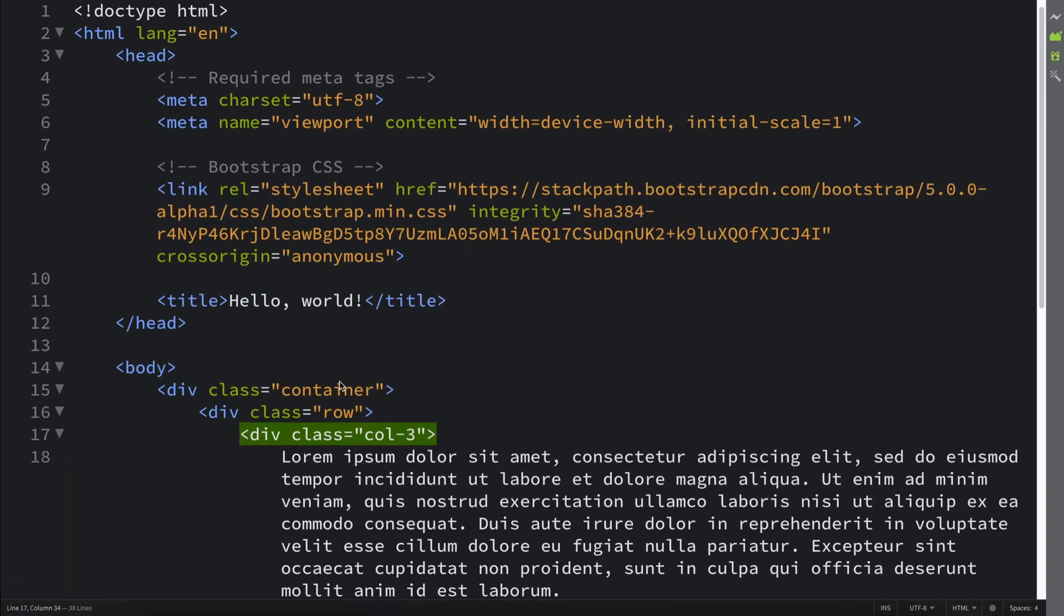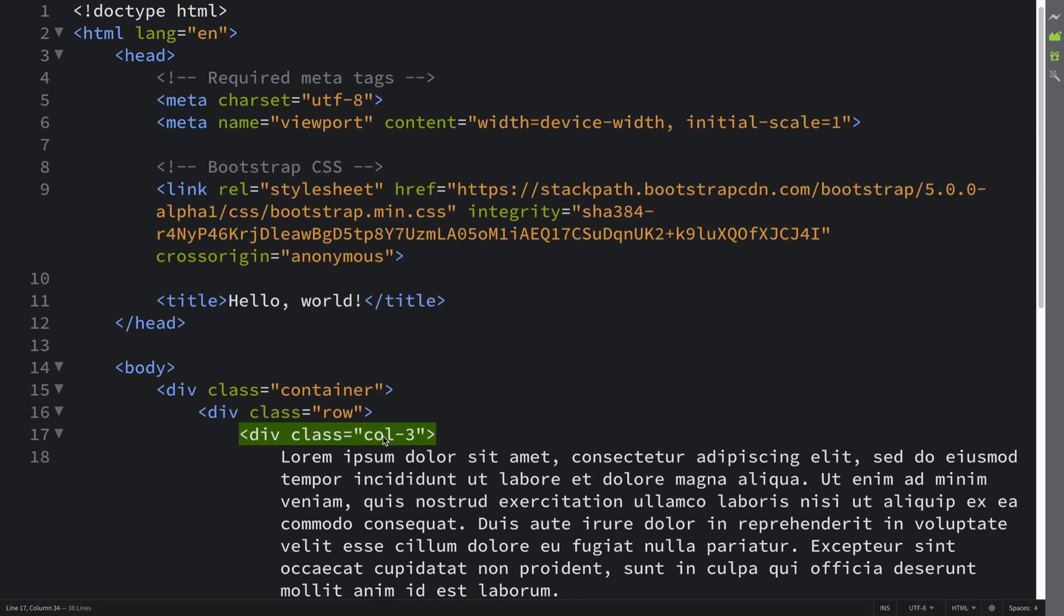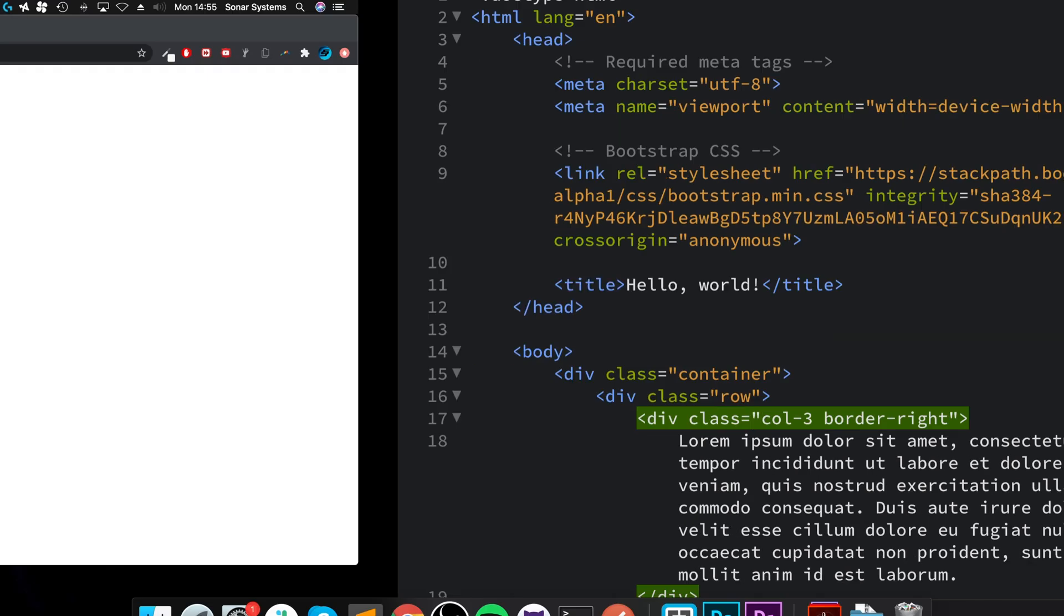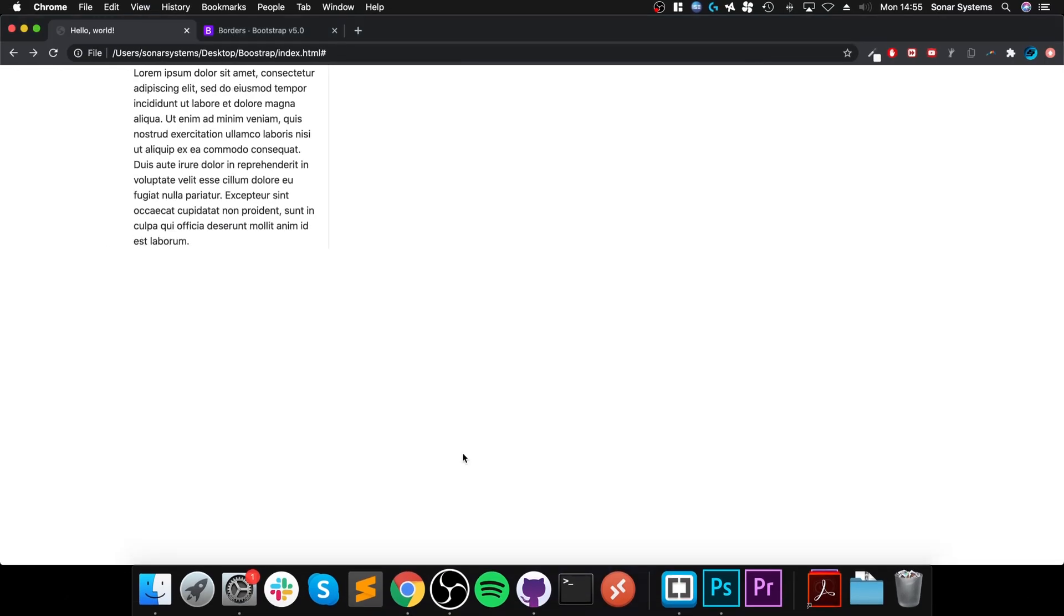We've got this little div right here with some lorem ipsum text. There's a column-3. If I wanted to add a border, we could do border-dash then where we want it. So let's say if I want it on the right-hand side, I'll save that, reload. It's right there. It's a bit hard to see.